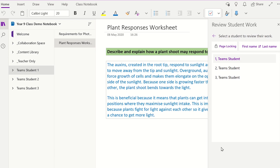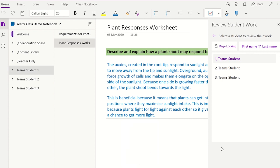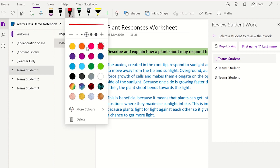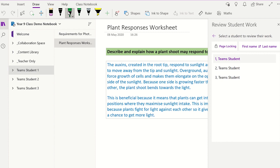If you have a touch device and a stylus pen, you can use the Draw tab tools to add comments or highlight areas in the student work. Click on the Draw tab on the top ribbon to display the options. You can now choose which type of drawing tool you would like to use and the colour of the digital ink. You can use this tool to write comments on the work or highlight work.